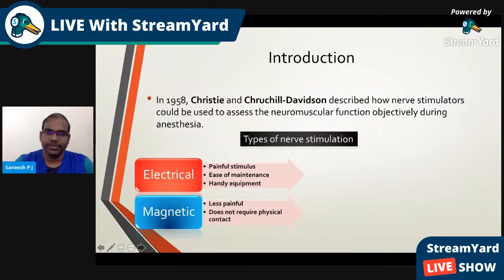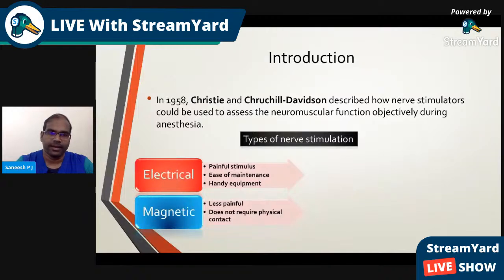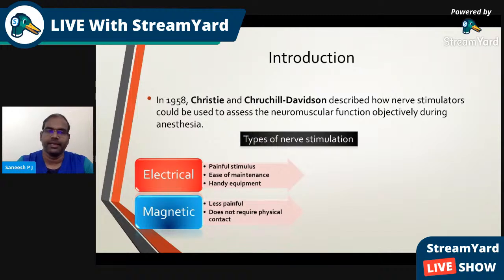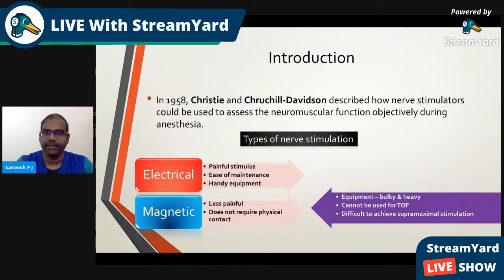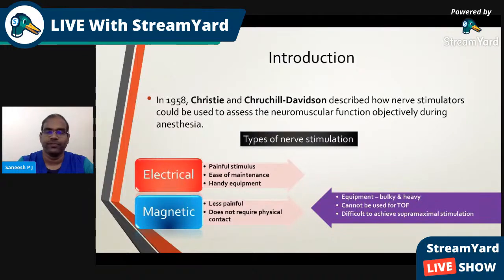The types of nerve stimulation, right from the time of innovation of nerve stimulators, are classified into electrical or magnetic methods. Electrical ones involve a painful stimulus, but the positive is ease of maintenance and the equipment is handy. Magnetic type of nerve stimulation is less painful, does not require physical contact, but the equipment is heavy and bulky, and it cannot be used for train-of-four.